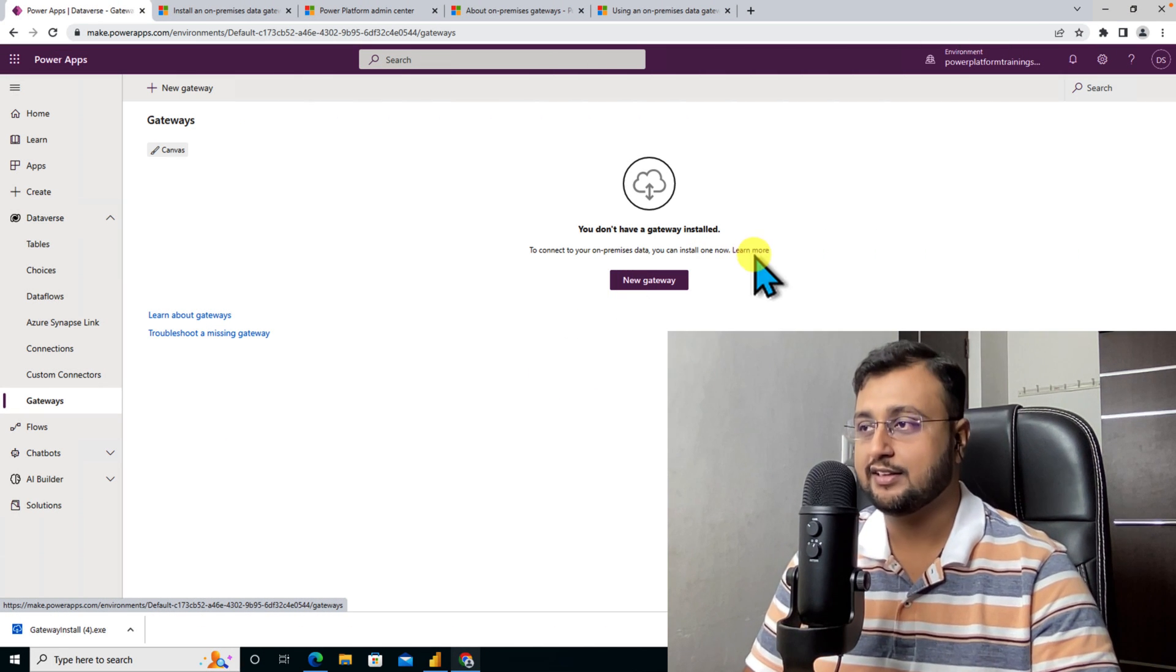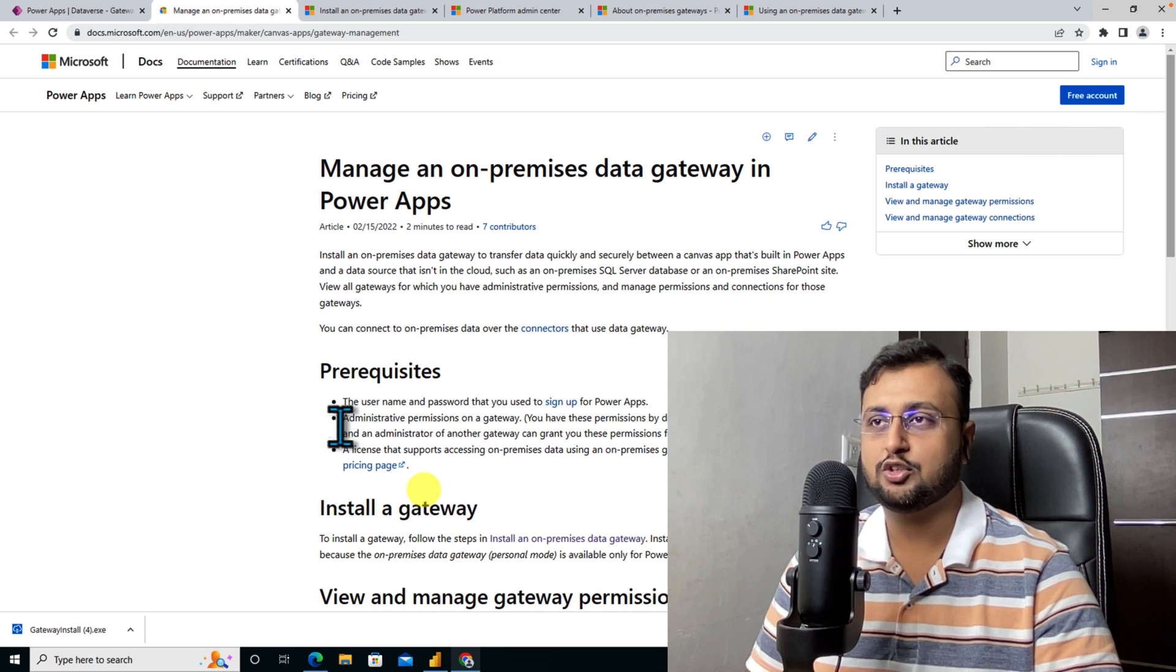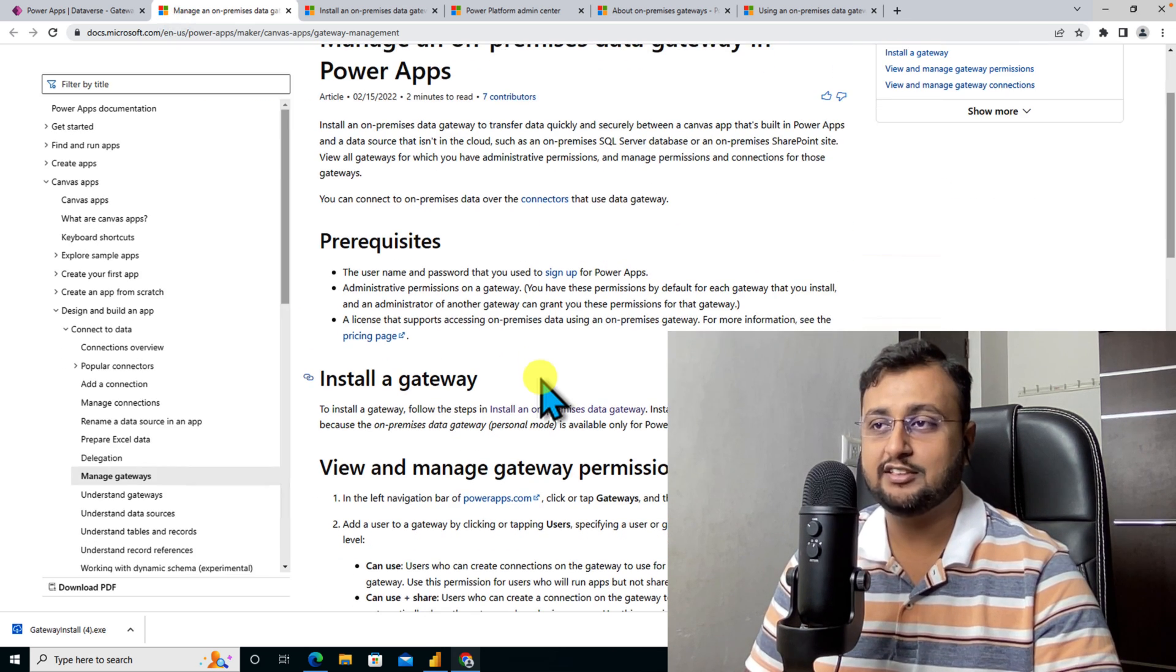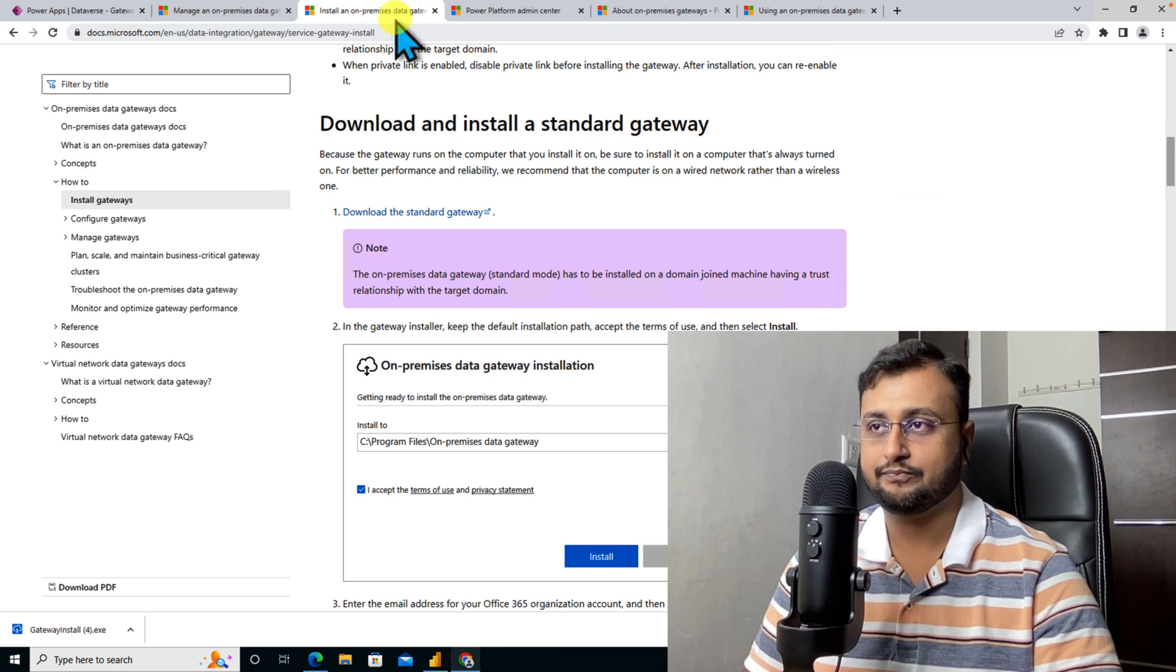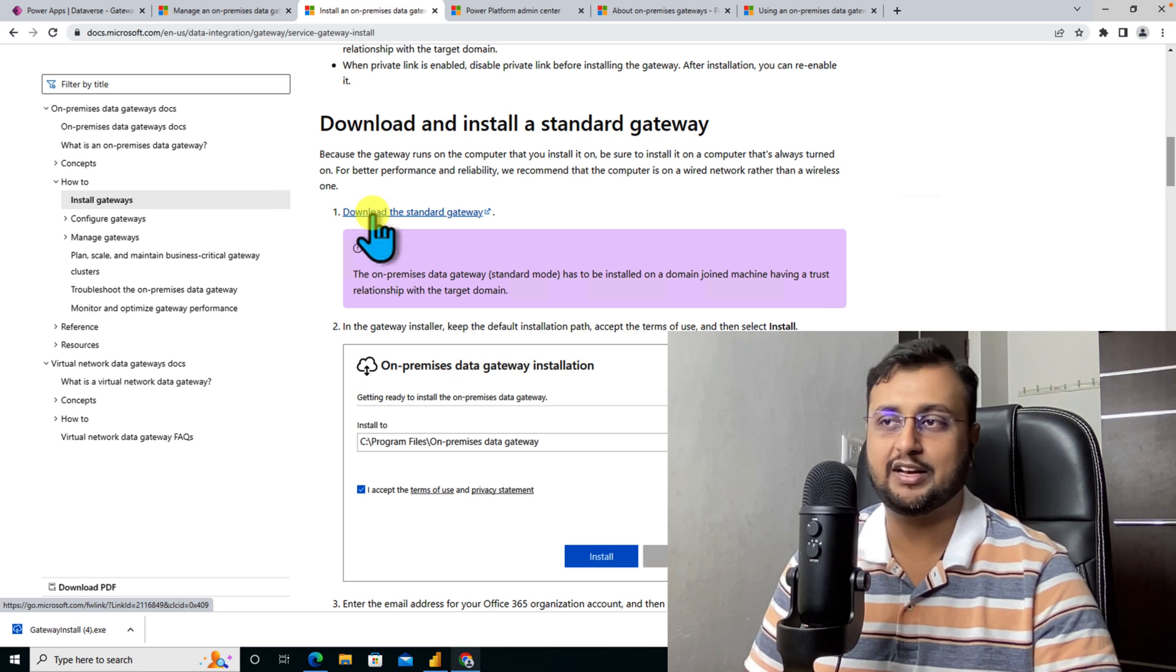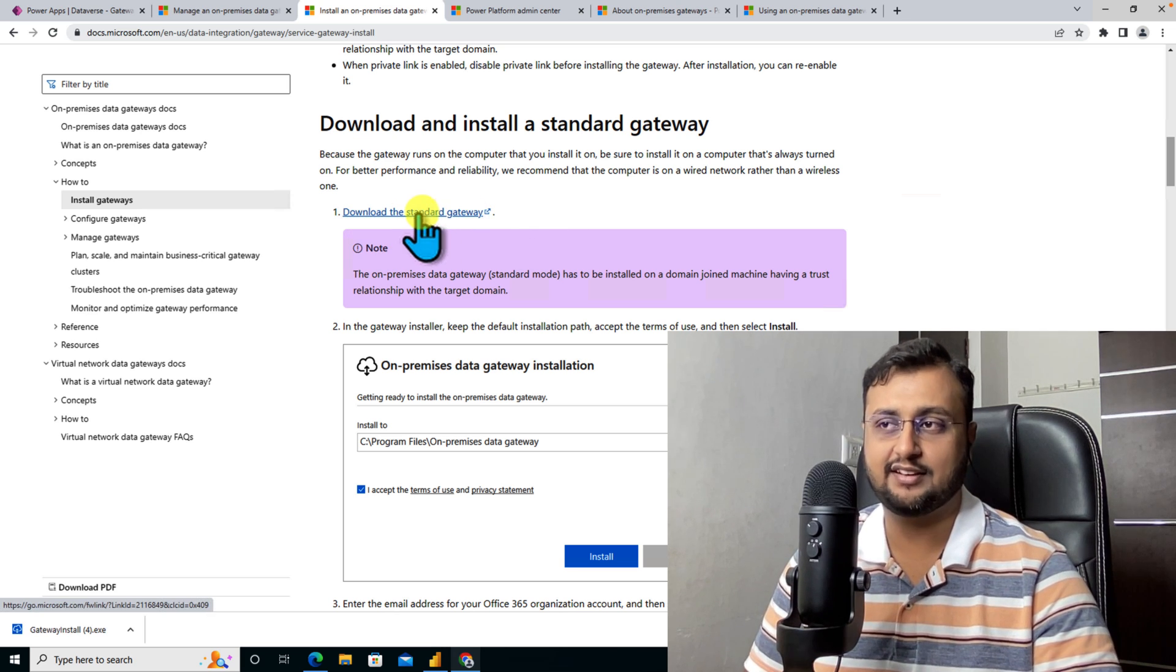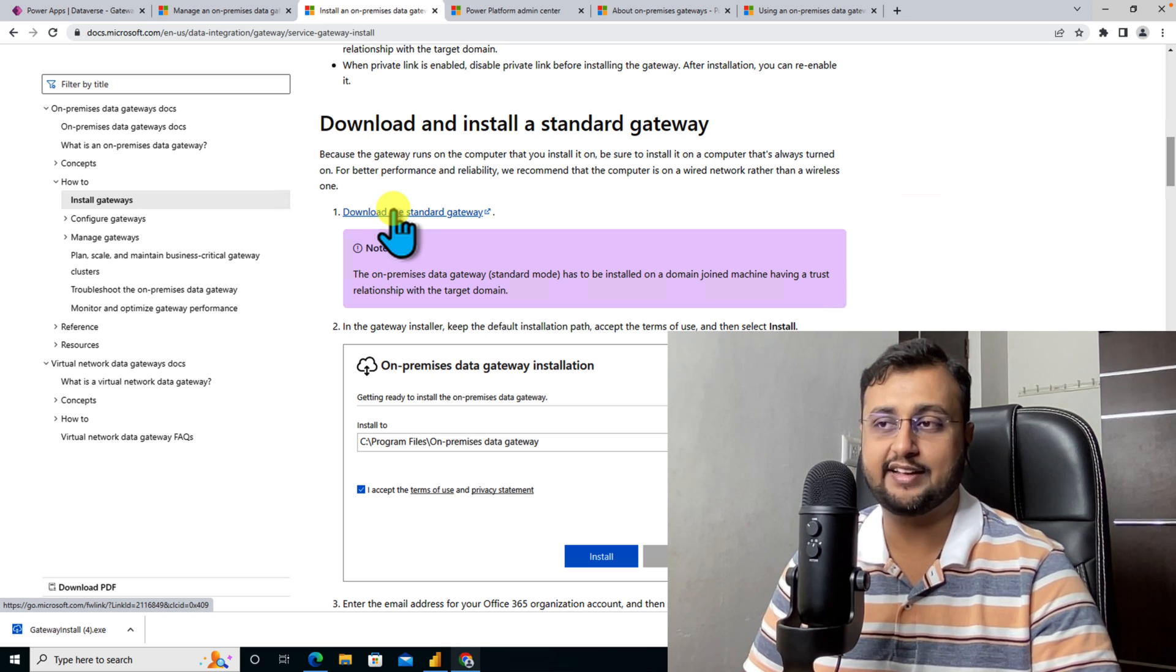You need to click on learn more and that will redirect you to the installation guideline. Don't worry, I will provide you the direct link to download the gateway as well. There is one link to download the standard gateway. Simply click on download a standard gateway. The link is available in the description box. Once you click on that, it will download one exe file.